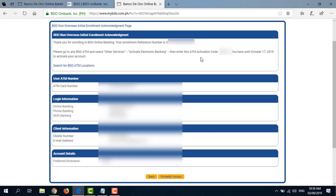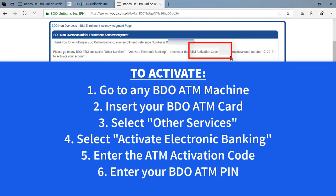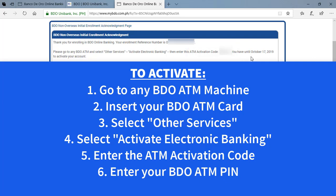And in order to activate your BDO Online Banking Enrollment, you'll have to go to any BDO ATM machine and then use your ATM card, your BDO ATM card, insert it in the machine and click Other Services and activate Electronic Banking. Then enter this ATM activation code, which you can see on the screen. And it also has here the deadline up until when you're supposed to activate your account.